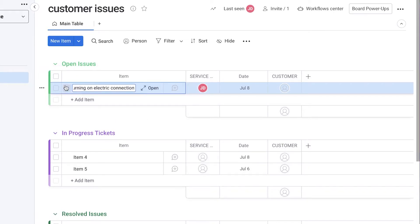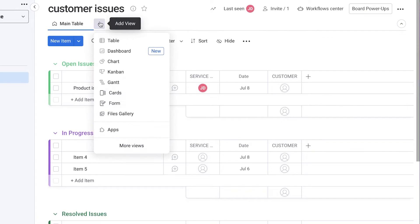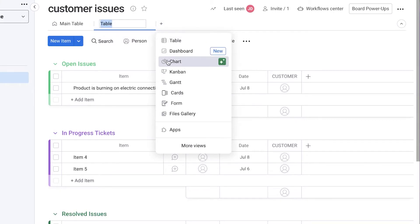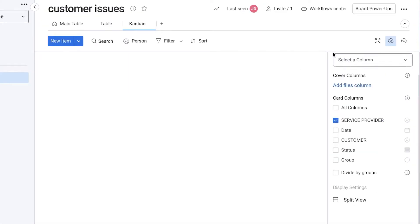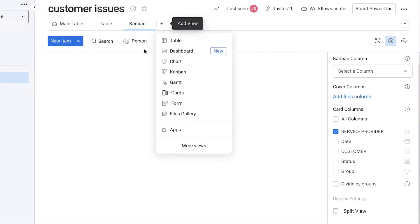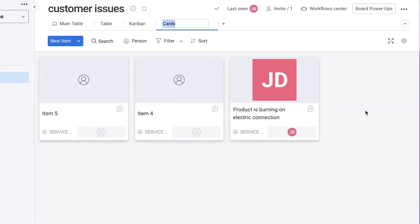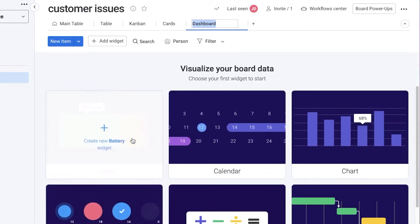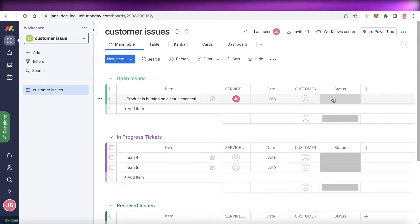Once I've selected a service provider, I can move the ticket to the next section. On top you have the main table, but if you click the plus icon on the right side you can add different view formats. You have the basic table, a Kanban view to visualize your data visually, a Gantt view, timeline charts, cards, forms, and other formats. You also get basic dashboards where all numeric values and charts are displayed.